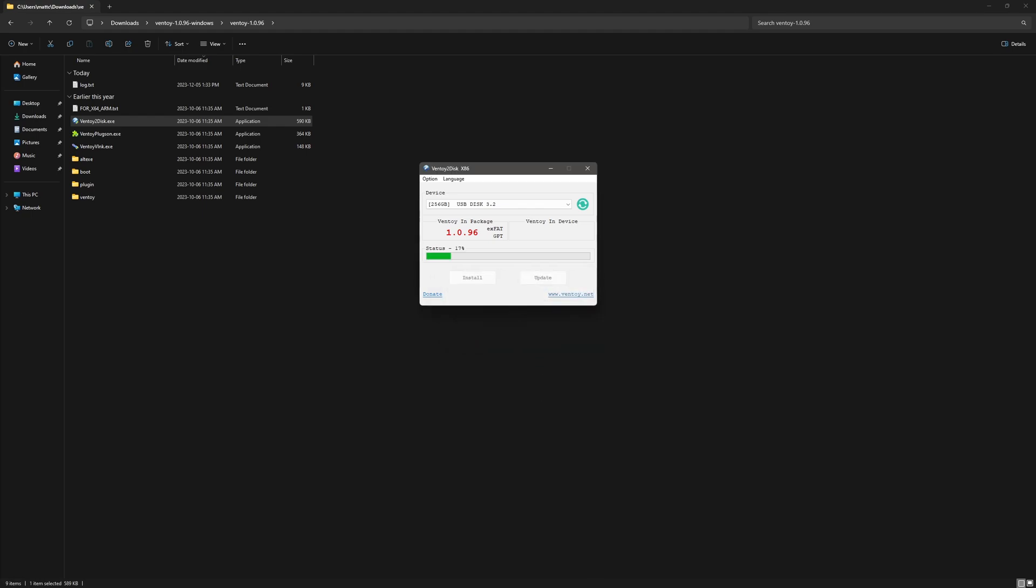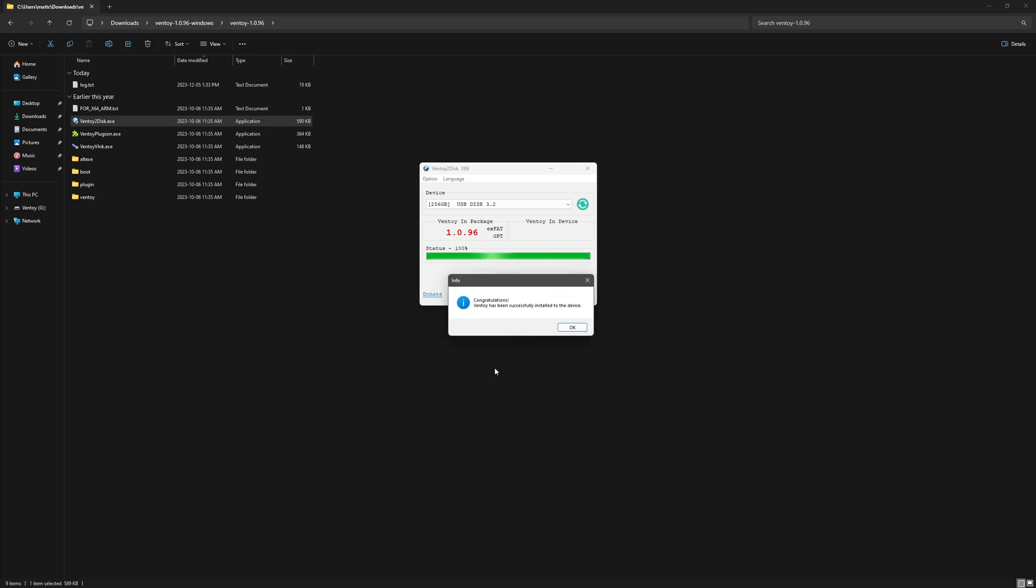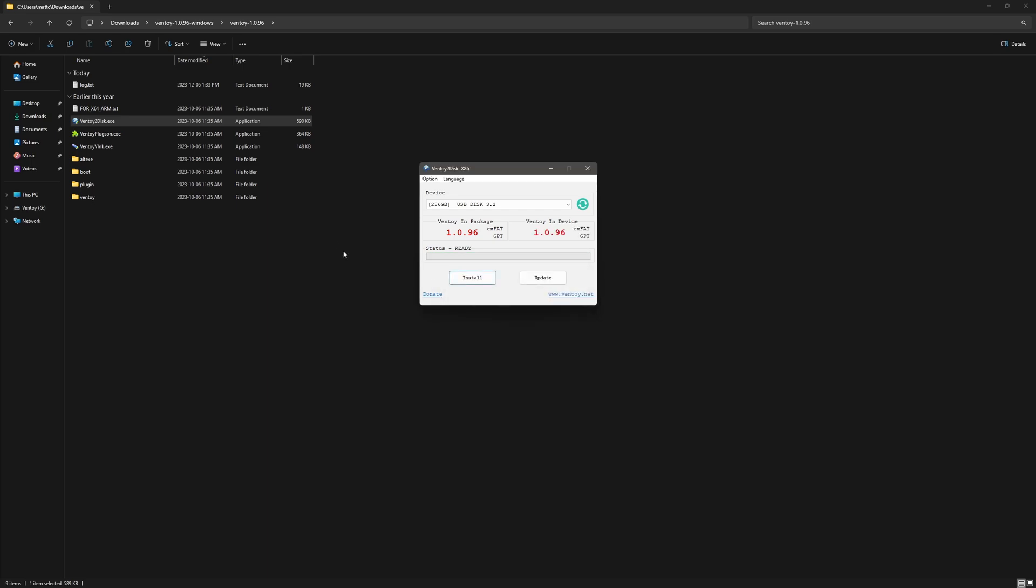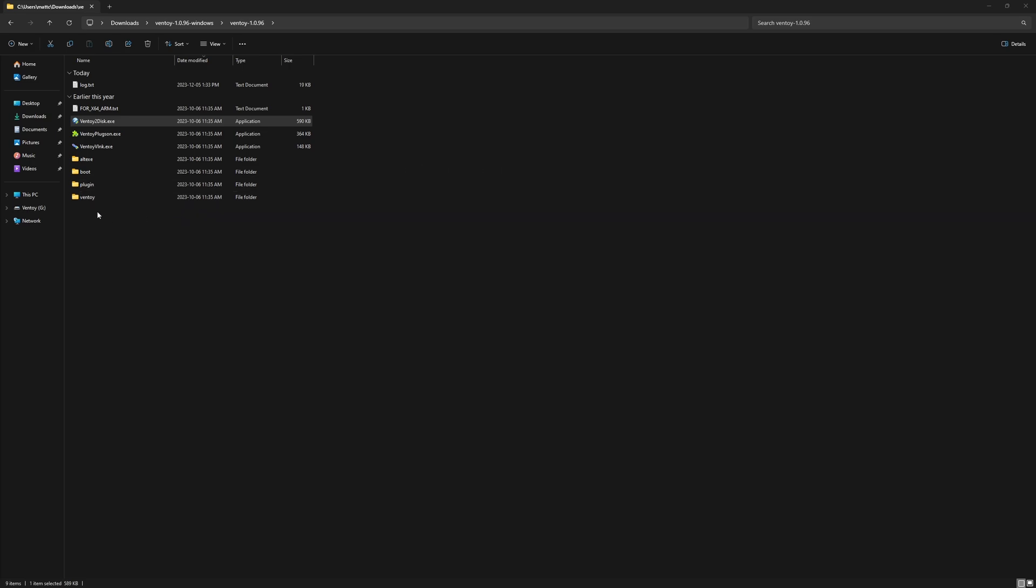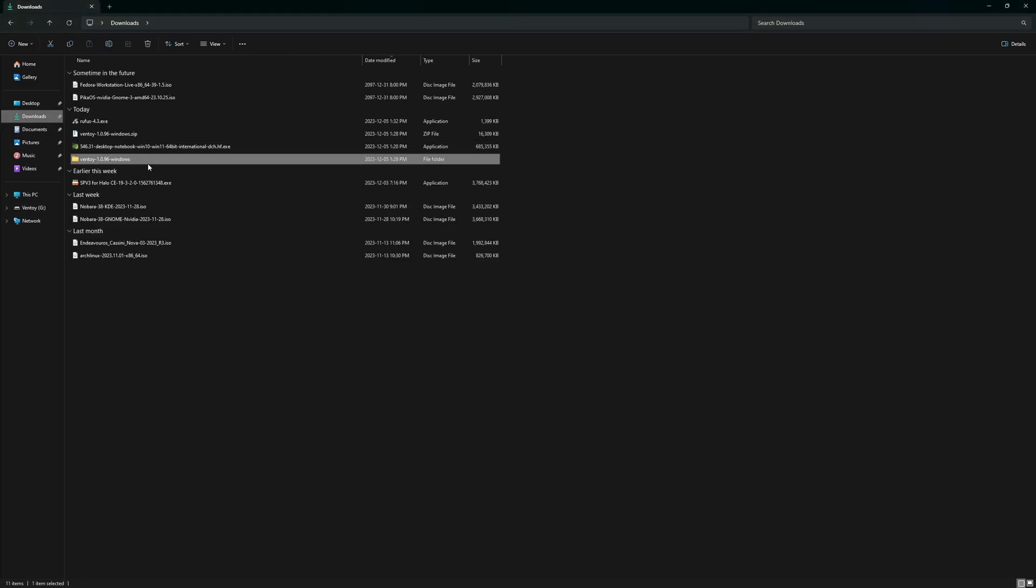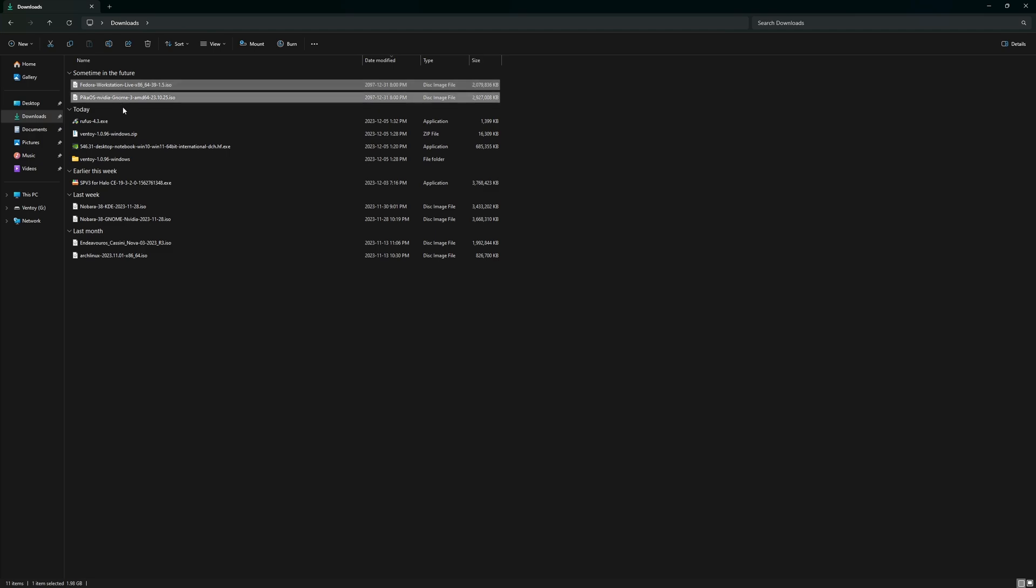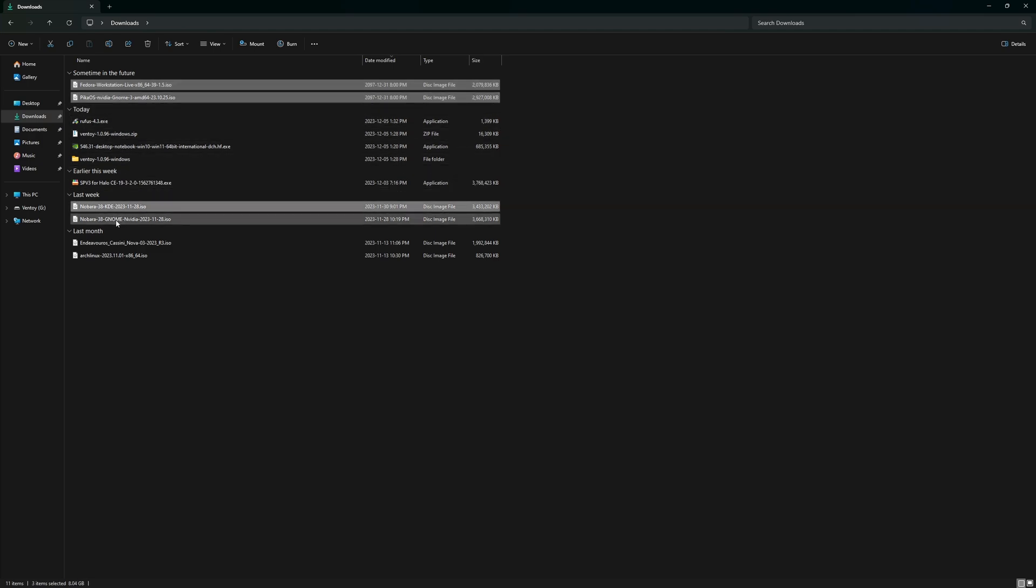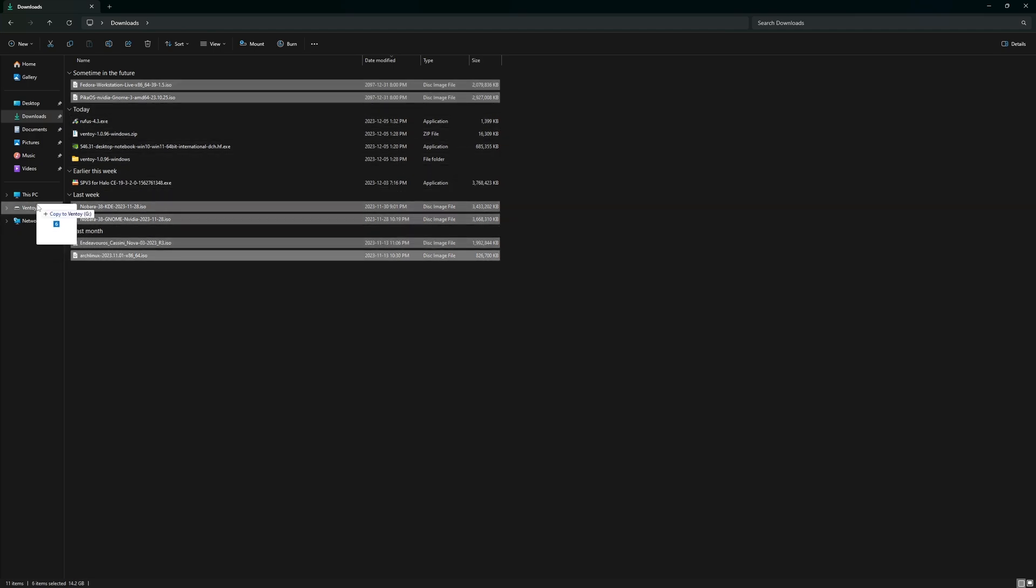Once it's done installing, you're going to have a secondary drive pop up which is on my left-hand side. As you can see, it's called Ventoy G. This is where you just take all your ISOs like this, drag and drop.